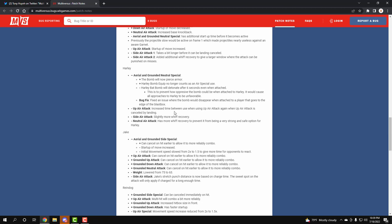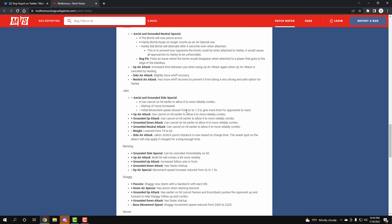Up attack air has been decreased, so you can't spam the bat move or the confetti gun move. The side air has better whiff recovery, which is fine. And then the neutral air, the hammer, has a little more whiff too.